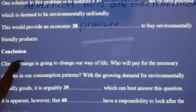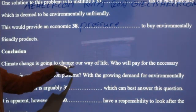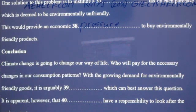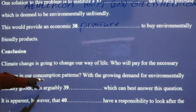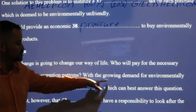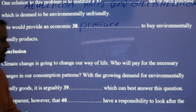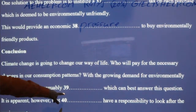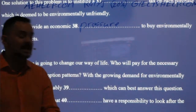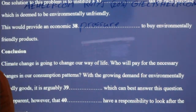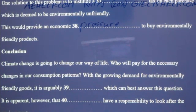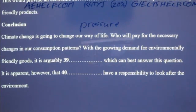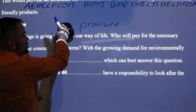Conclusion: climate change is going to change our way of life. Who will pay for the necessary changes in our consumption patterns? With the growing demand for environmentally friendly goods, it's arguably businesses which can best answer this question. Who do you think should answer this question?